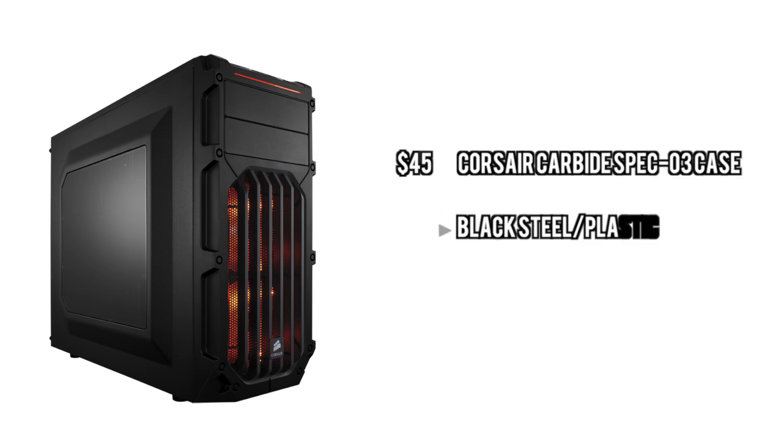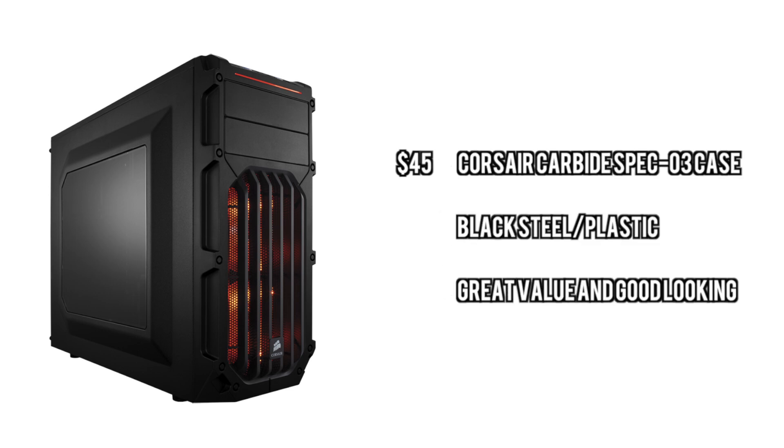For the case, we're going to go with the Corsair Carbide Spec 03 case. I cannot believe this is $45. This is a beautiful case, it looks great, and it has plenty of room for a basic build, so it's a nice value.